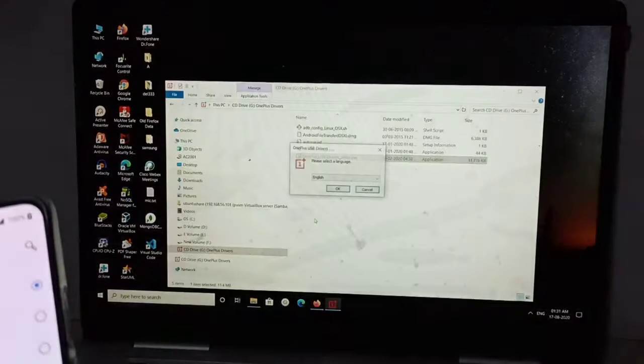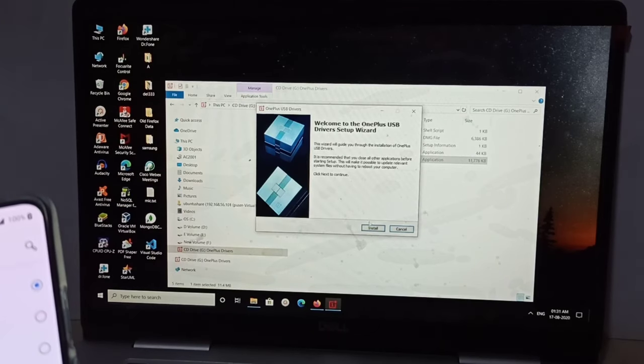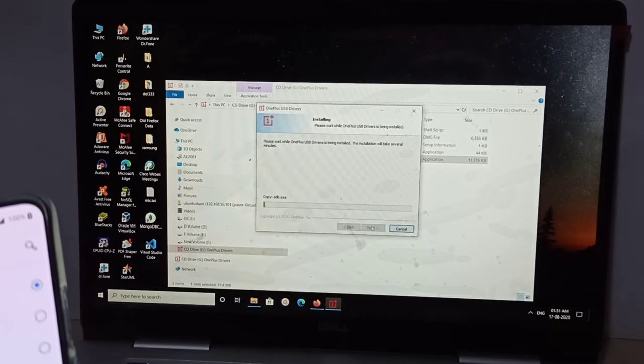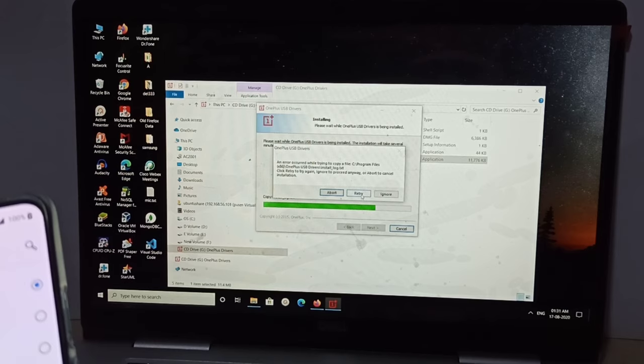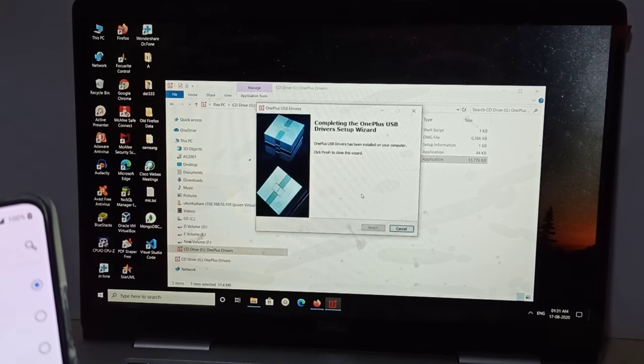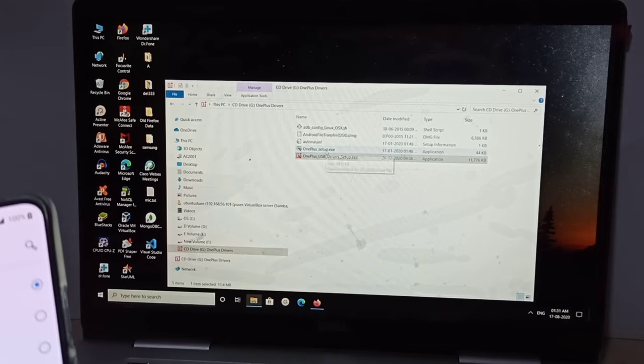Install it. If you get this message, just retry it and finish it. Then we should install this one also, OnePlus Setup.exe.